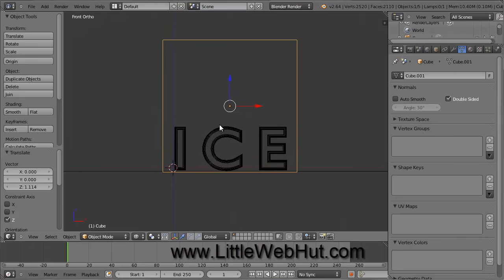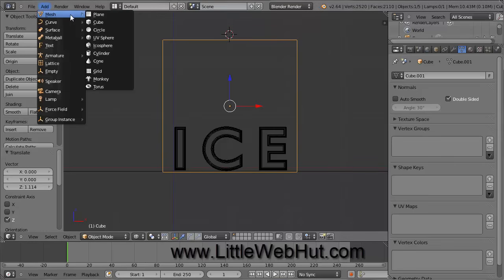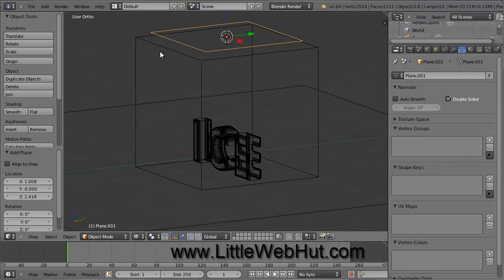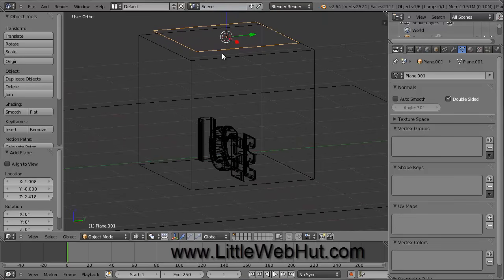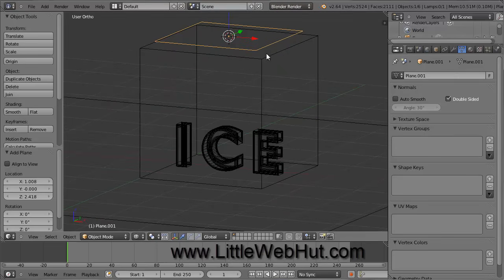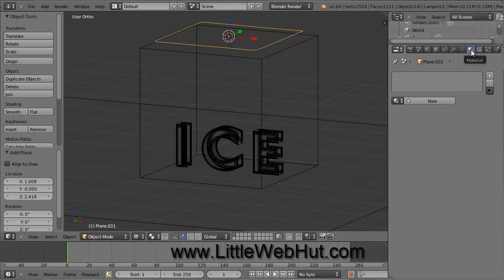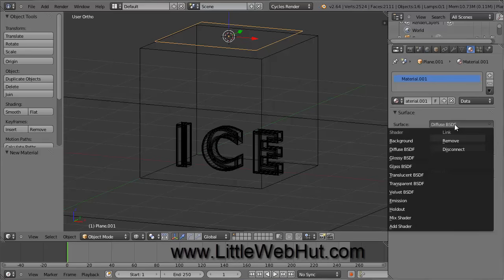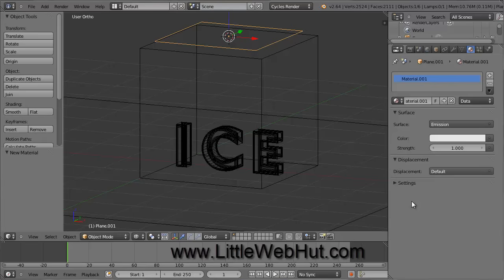Now we're going to add a light source. So click the left mouse button right above the cube to set an origin point. Then go to the Add menu and select Mesh and then Plane. Make sure that the text is inside the cube and that the plane that we just added is centered over the top of the cube. Now with this plane still selected, we're going to set the material for it. So click on the Material button right here. Then make sure that Cycles Render is selected. You can find it in the drop-down menu right here. Now click on the New button.